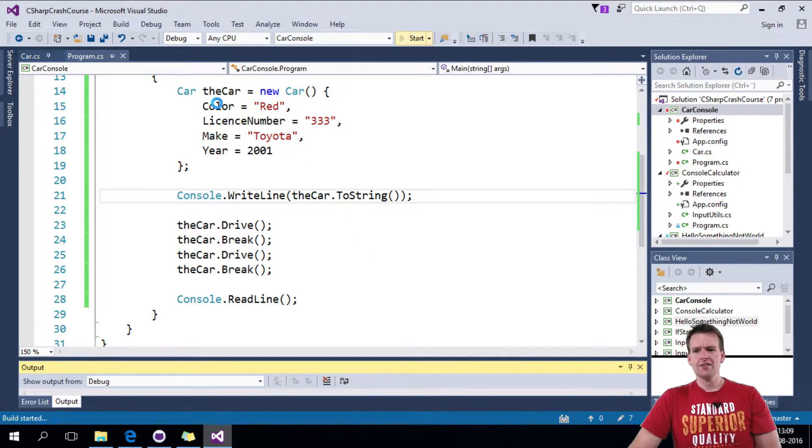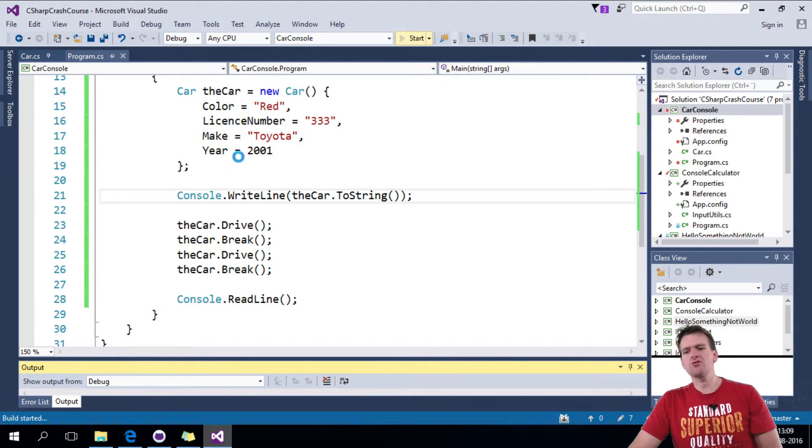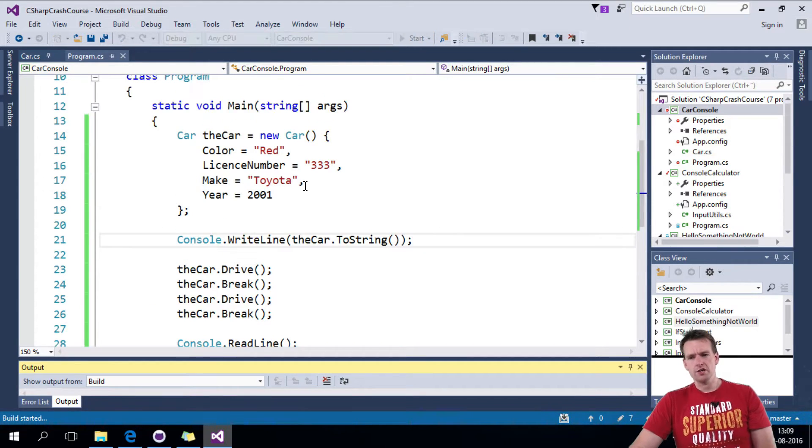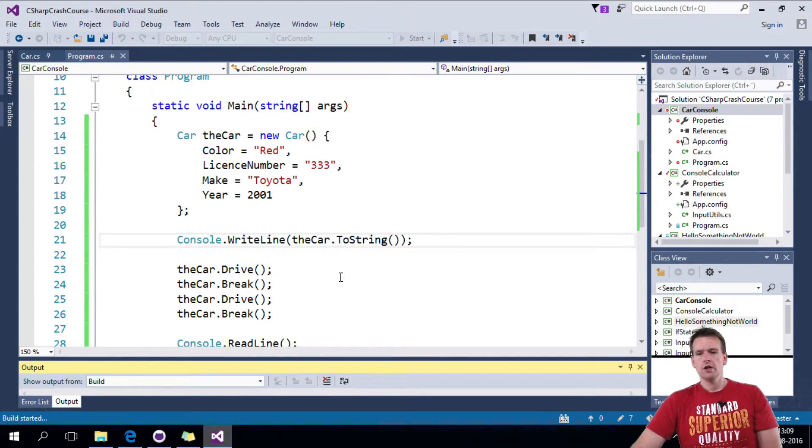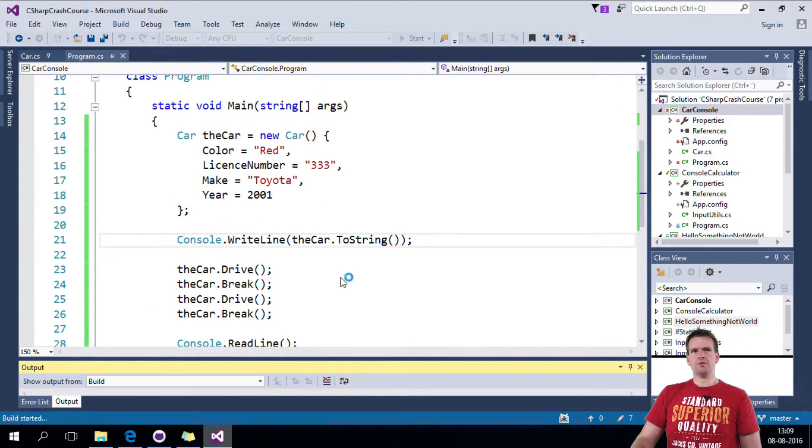My hope is it would write the car is red, it has license number 3 or 3, the make is Toyota, the year is... But I'm not sure it will. Let's see what happens.